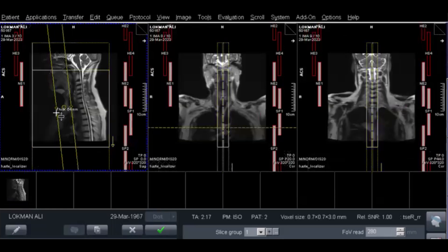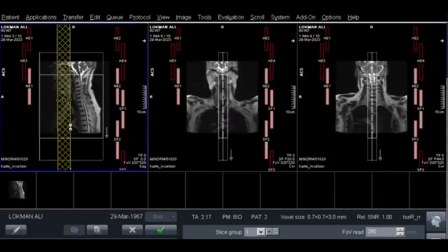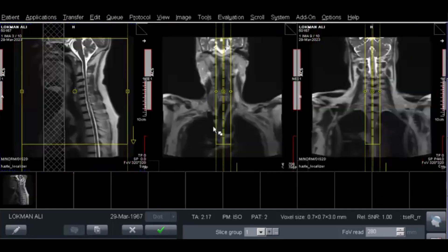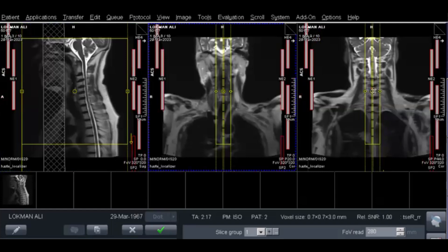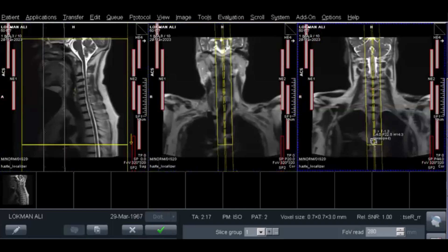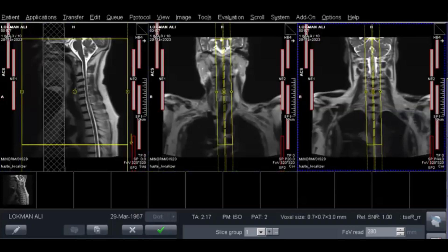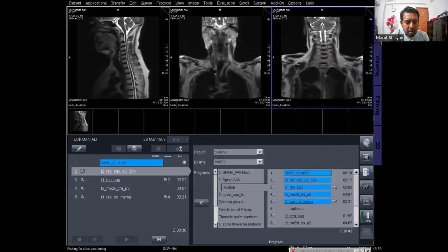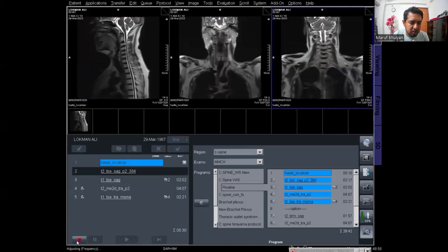First, adjust the saturation band parallel to the cervical spine. The saturation band is used to reduce artifacts from respiration or any other movement. Then plan the sagittal slices parallel to the spinal cord — there are 13 slices and the slice thickness is 3. I am applying this planning. The T2 sagittal planning is complete, and the T1 sagittal is also complete.